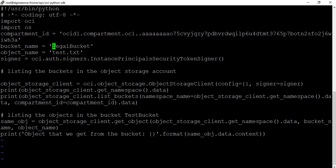So you're giving which compartment ID you want to connect to. And then what it's going to do is it's going to list the details. What you see after print, it's going to list the buckets, the namespace, compartment ID, object that we get from the bucket - so basically the test text object. And if there is anything written to that, you're going to see that here. That's all it does. So let me see if I can run this.